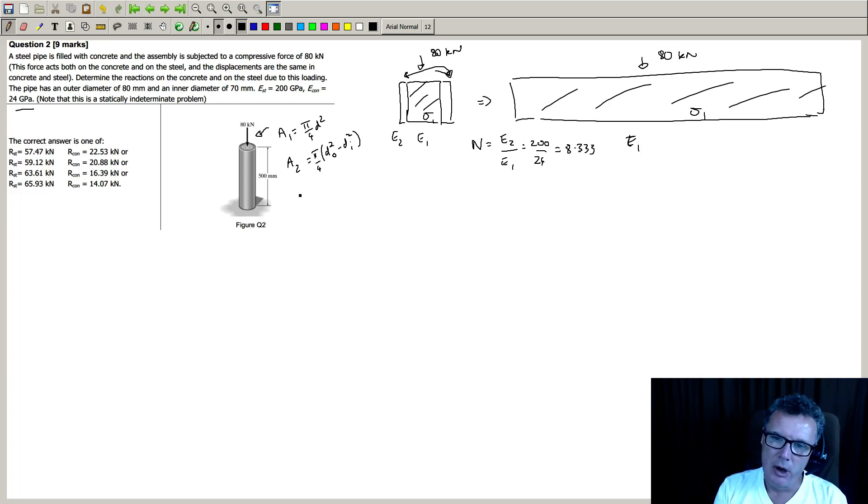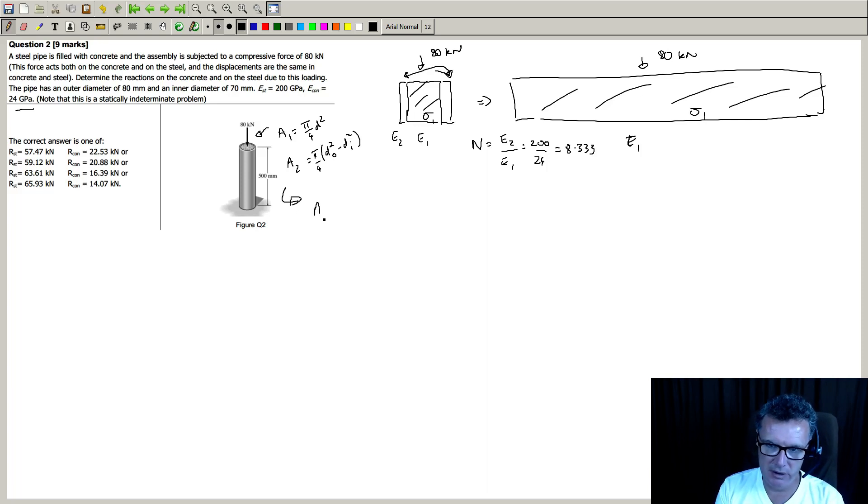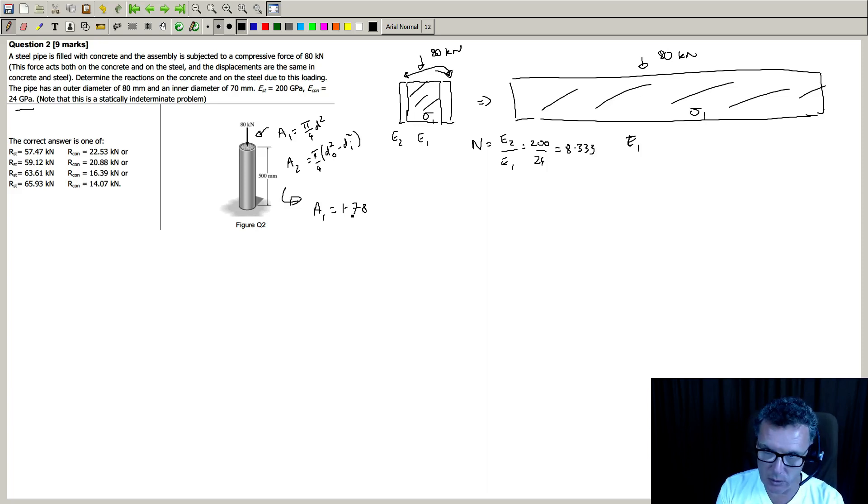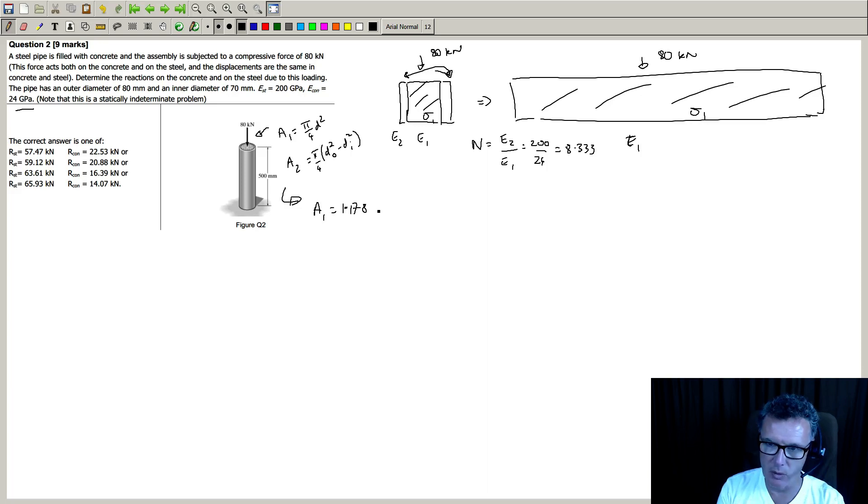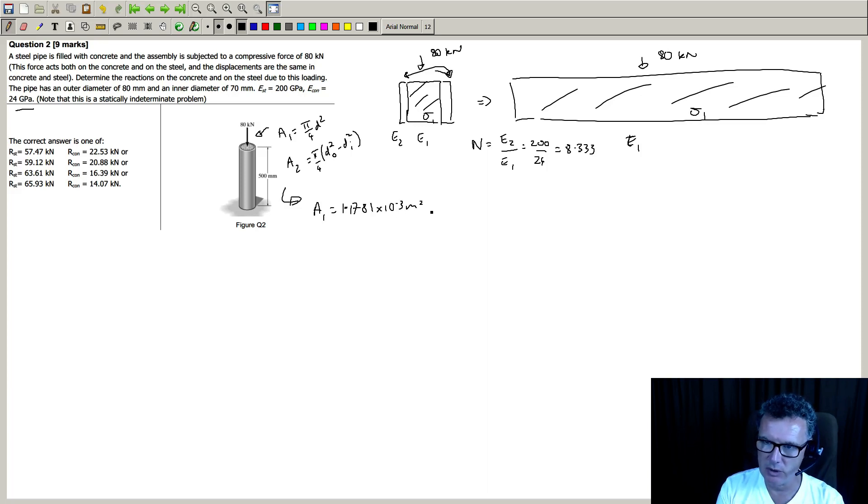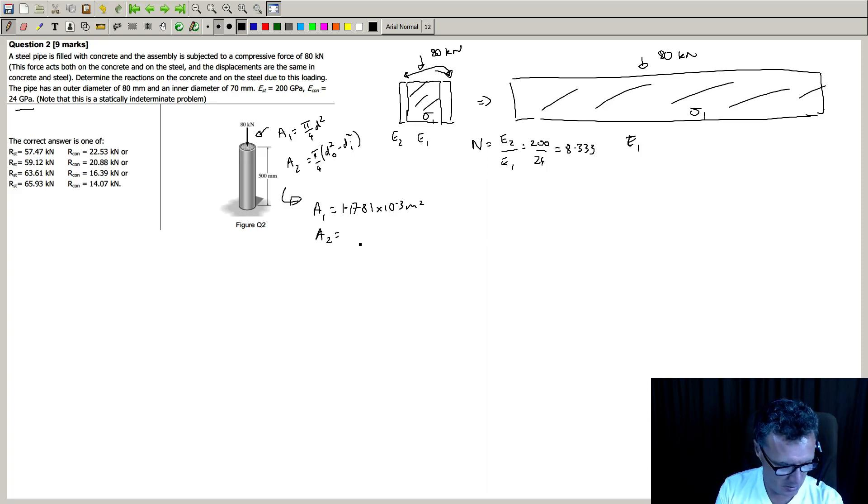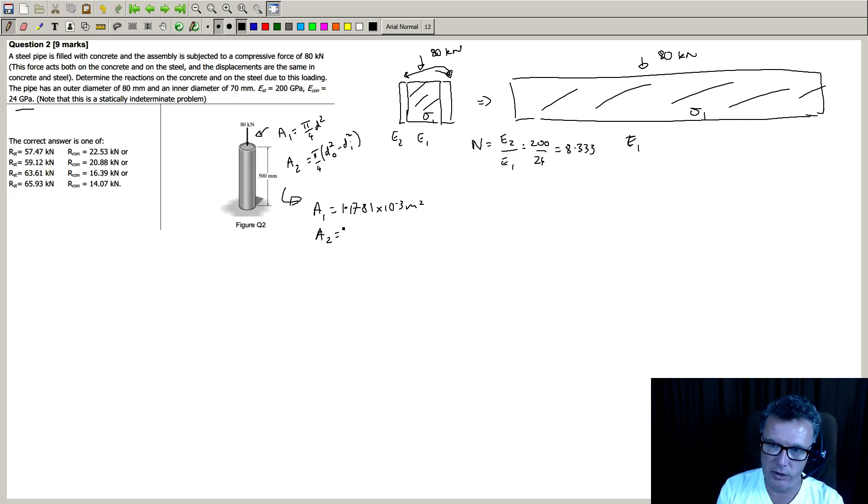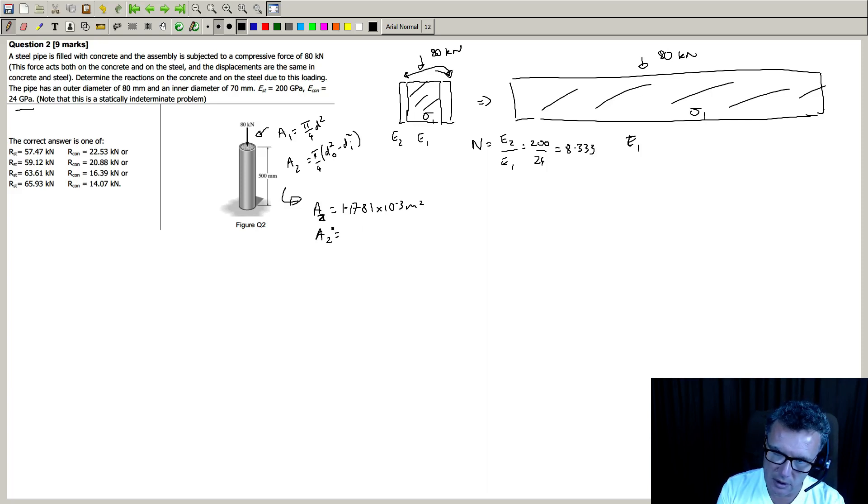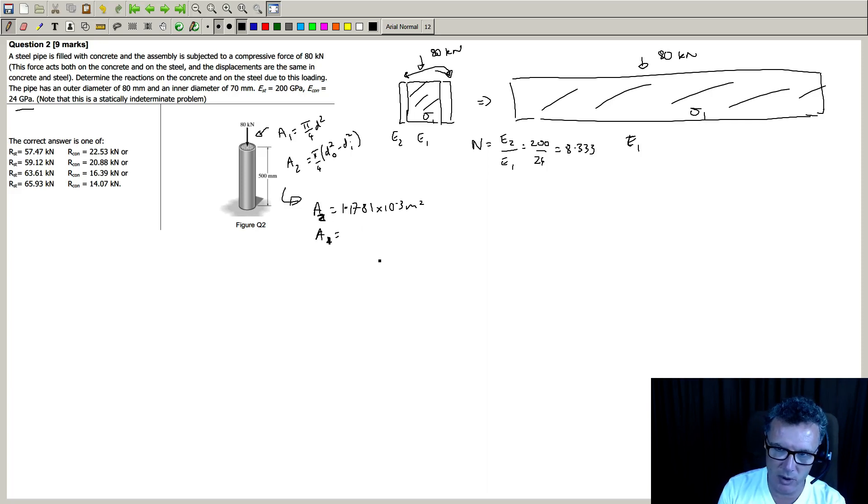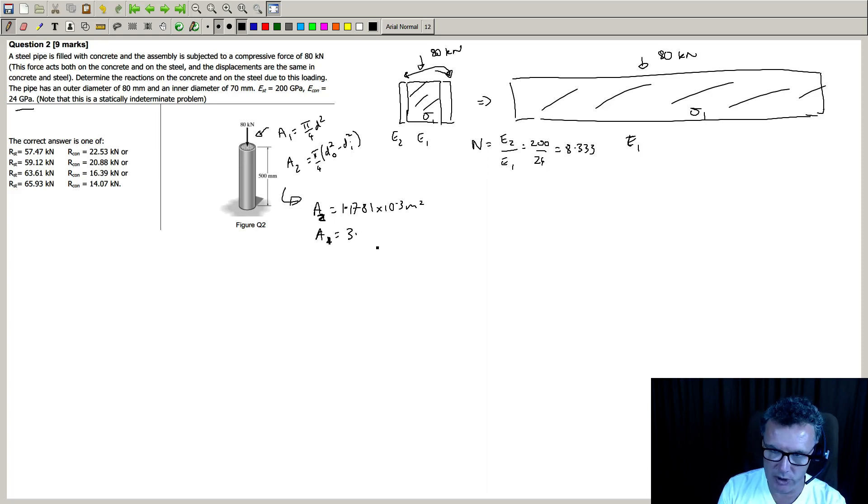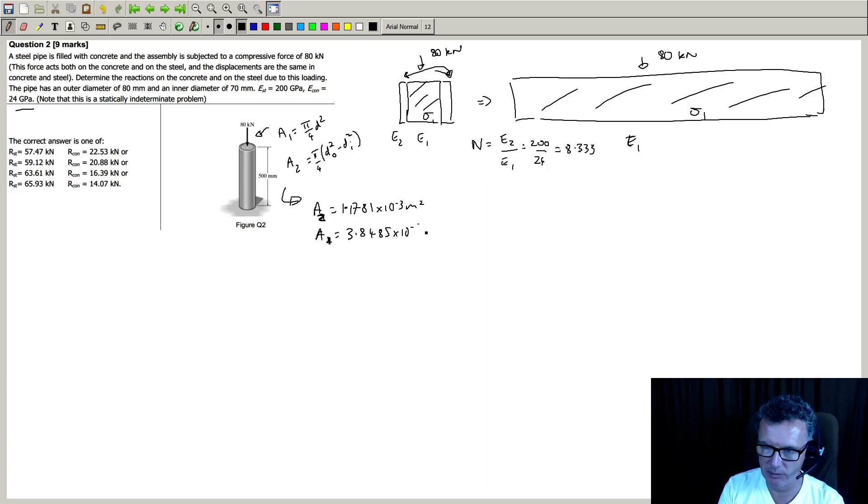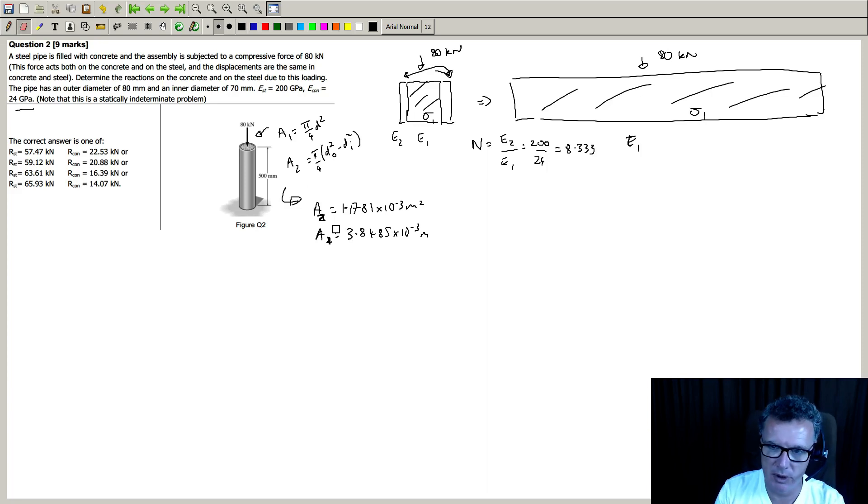So I worked out these numbers here and I found that A2 was 1.1781 times 10 to the minus 3 meters squared, and A1 was 3.8485 times 10 to the minus 3. Okay, let's make that clear.